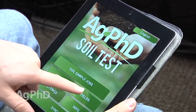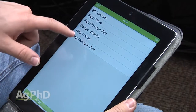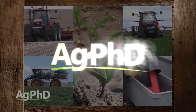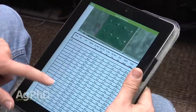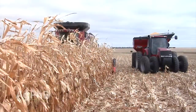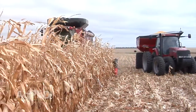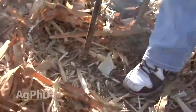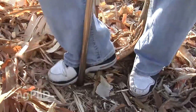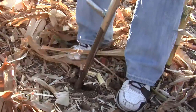We developed this free app — the Ag PhD soil test app — that you can download for your smartphone or tablet. We think it's important to continue putting out good information. Hopefully we're meeting your needs both with our TV show and radio show, but also with these different apps we've put together. Our main goal is for you to produce more crop, make more money, and do a good job with the environment — and having the right fertility program definitely fits in all those categories.